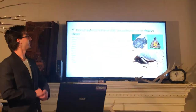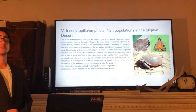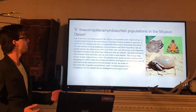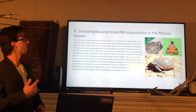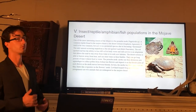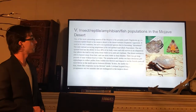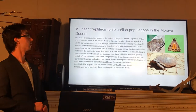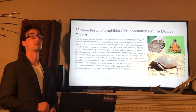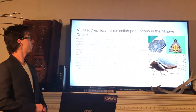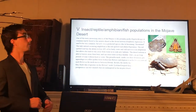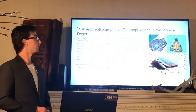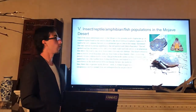The insect, reptile, amphibian, and fish populations in the Mojave Desert are one of the more interesting subjects of the Mojave. One of the interesting insects is the pronuba moth, Tegeticula. A common reptile found in the Mojave Desert is the desert tortoise, Gopherus agassizii, which used to be very common but is now a protected species due to becoming threatened. The only naturally occurring amphibian is the red-spotted toad, Bufo punctatus.